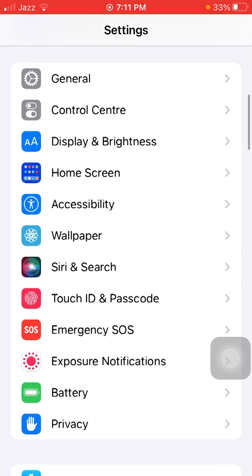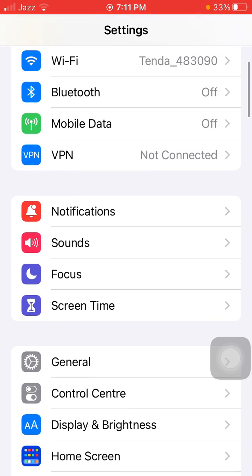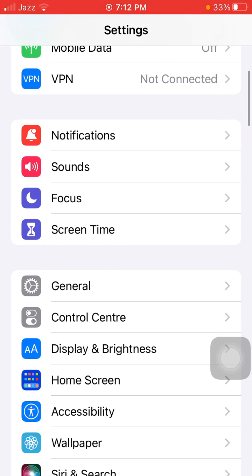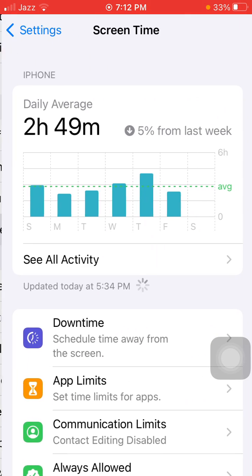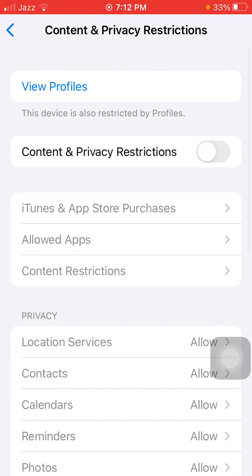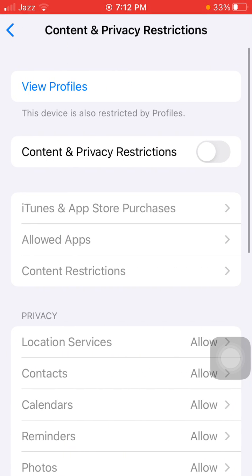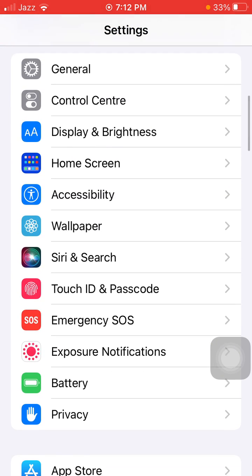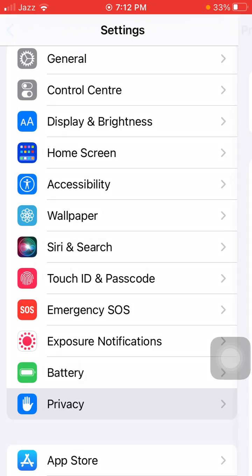Now what we have to do is tap on Screen Time, and tap on Content and Privacy Restrictions. Here we have to turn off Content and Privacy Restrictions.